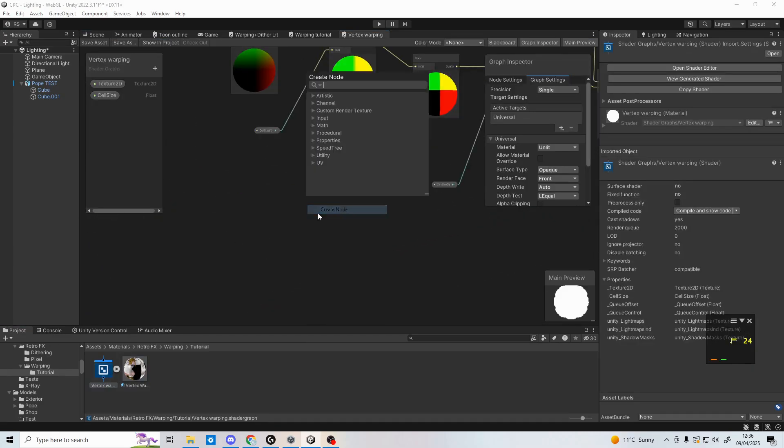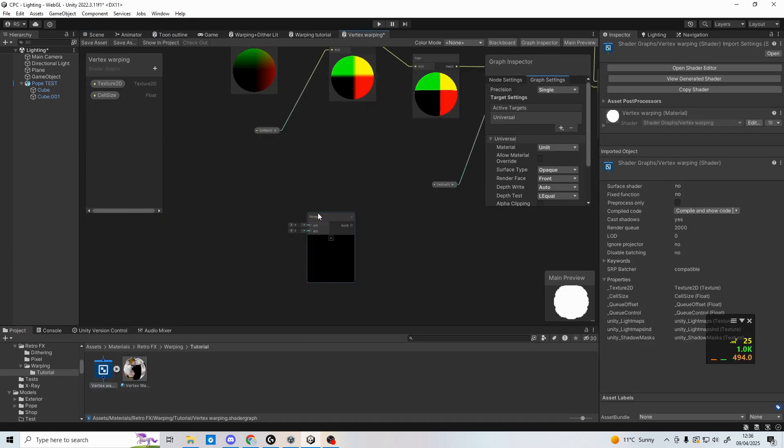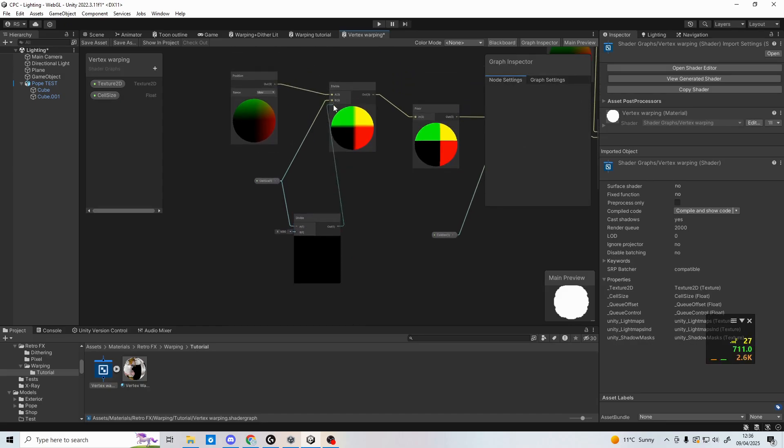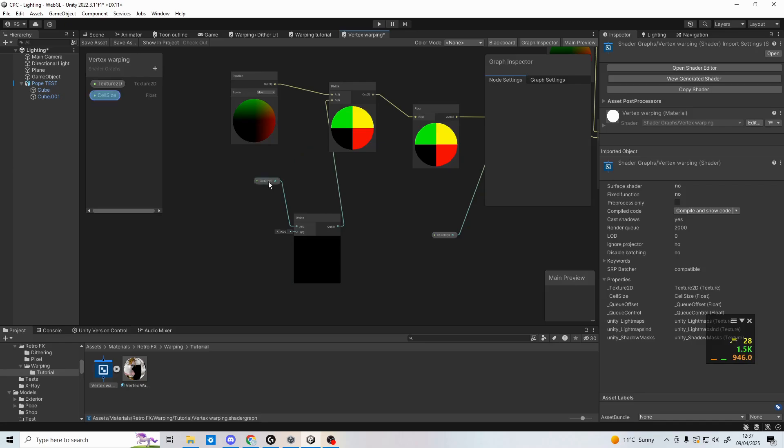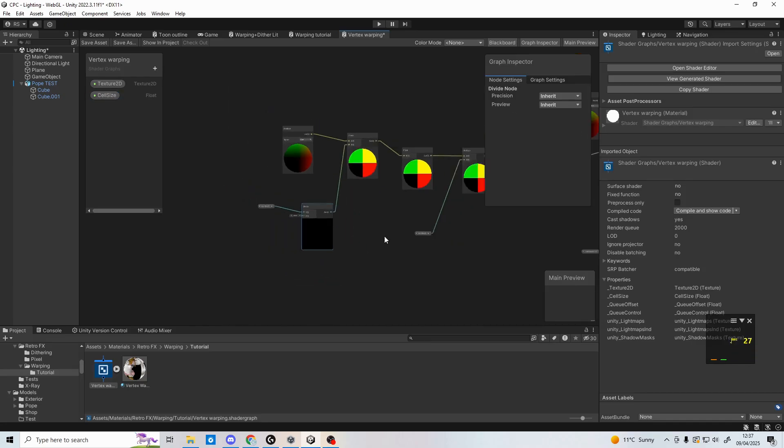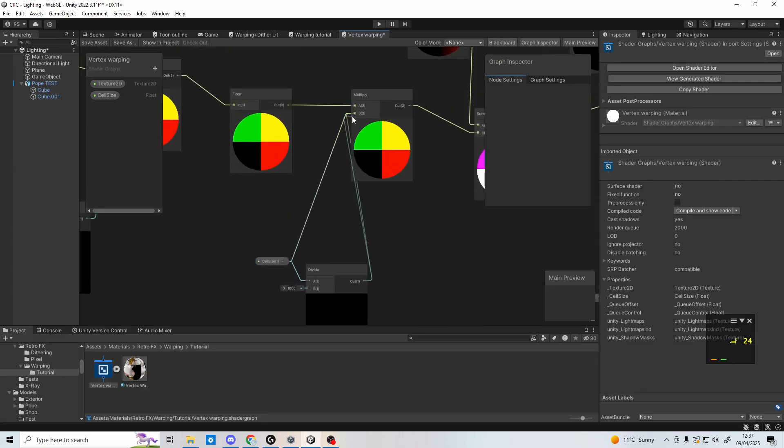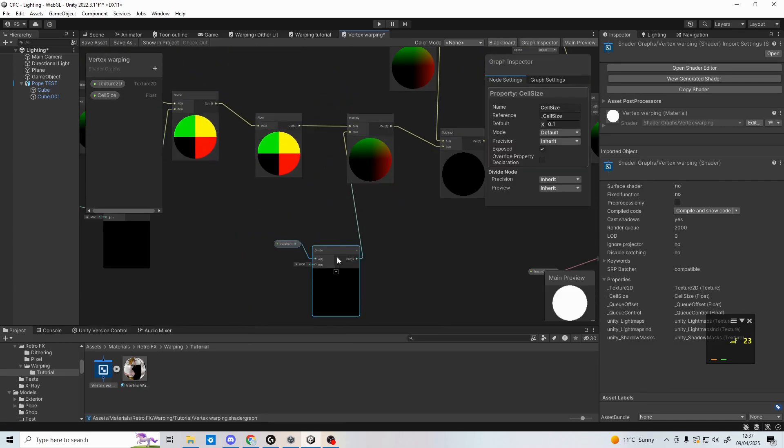Instead, go back into the graph, and create a divide node. Plug the cell size into this, and then divide by a power of 10. I'm using 1000, but it depends on your scaling. Take the output, and plug it into the original divide node, and do the same for the multiply node. Save the asset, and go back to scene view.